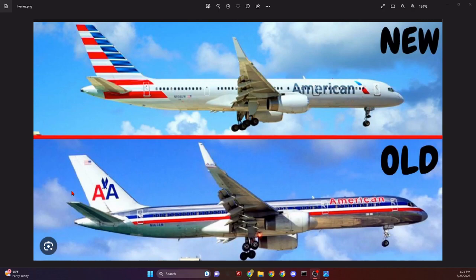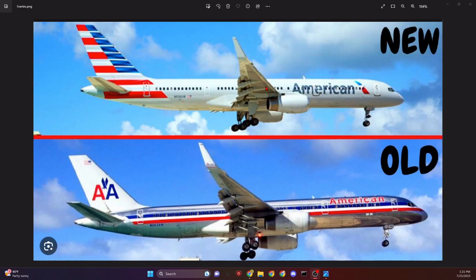First, let me quickly touch on what a livery actually is for those who don't know. A livery, and you'll see airlines in the real world do this all the time, is just changing the way that an airline's plane will look.